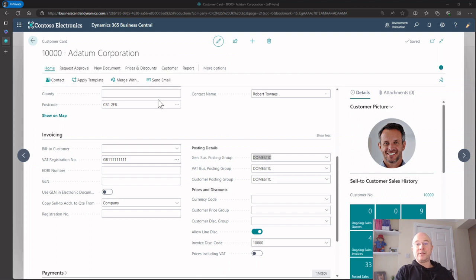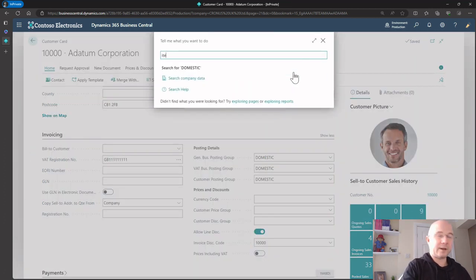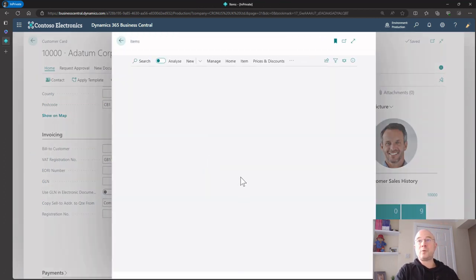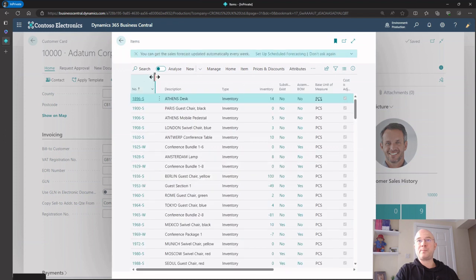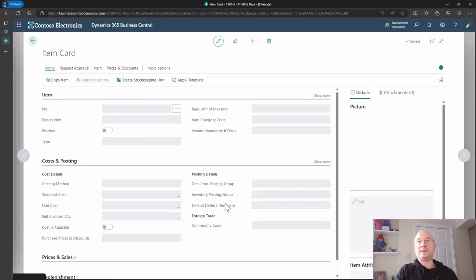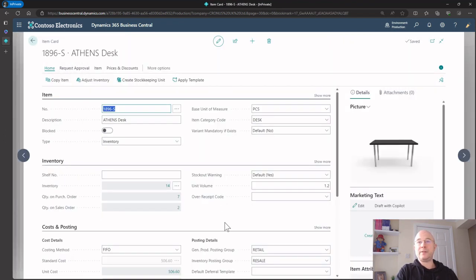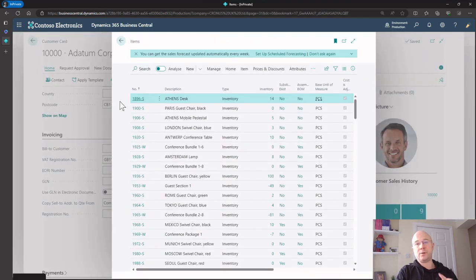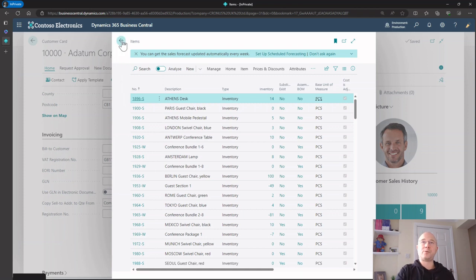So that's how the system selects the revenue codes. Going into items, the general business posting group was on the customer, and on the item we can see the general product posting group. No GL codes are held on either the customer or the item - it's all done via posting groups.